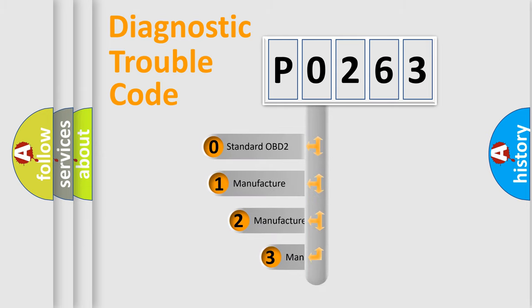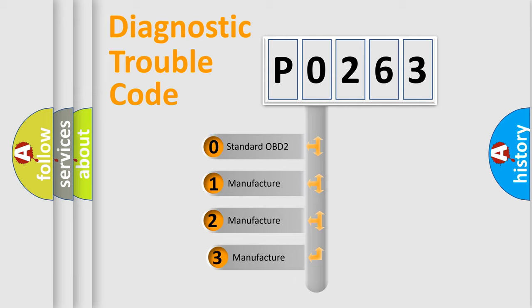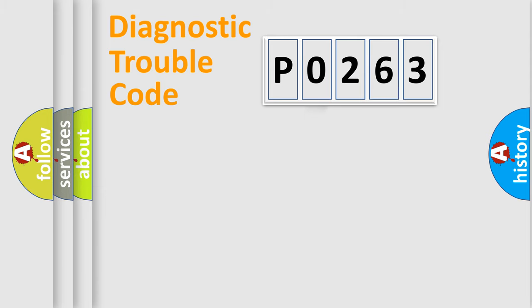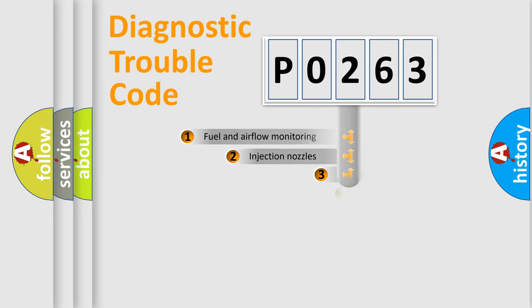If the second character is expressed as 0, it is a standardized error. In the case of numbers 1, 2, or 3, it is a more specific expression of the car-specific error.